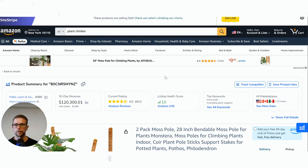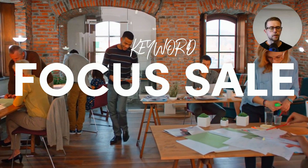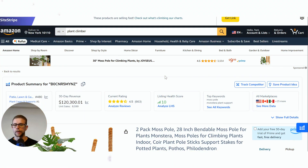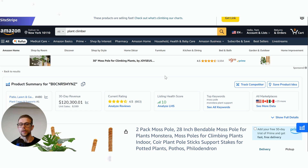If you already have 500 reviews, then sure, run keyword-focused sales. Or if you're just optimizing a listing to re-optimize, that's actually a really nice idea — use that keyword research doc and literally check if you have specific keywords that, if you ranked for them, would generate real organic sales within your listing.